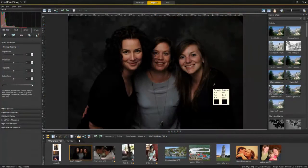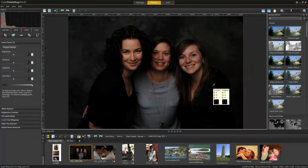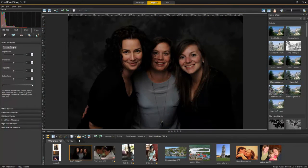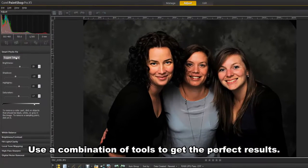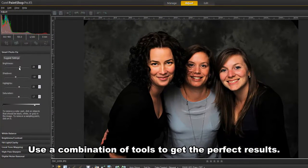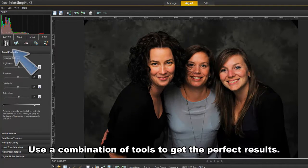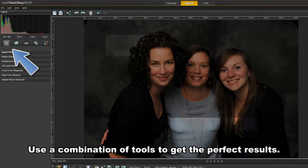If there are areas of an image that need work, use several tools, including the makeover tools, to quickly and easily improve your photo.